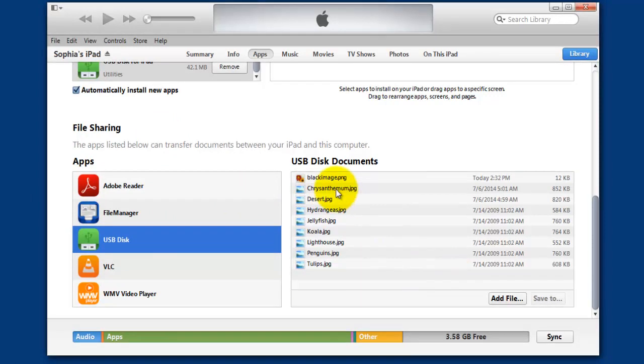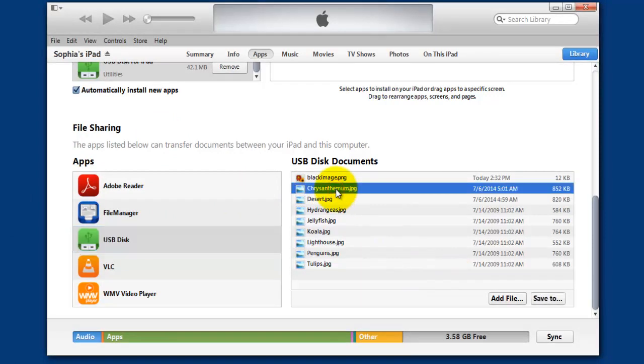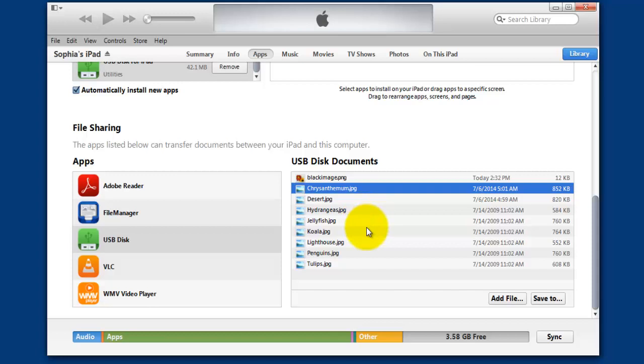You can view it in your iPad as well in your USB Disk section. You can use the same thing for any files here like this. Thank you so much for watching my video. Please subscribe to my channel. Thank you, bye.